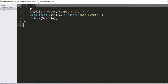Going back to the code: we try to open first, then we try to read. The fread function will return all the content in the file, and we try to echo it so it displays in the browser. Then we close the file.